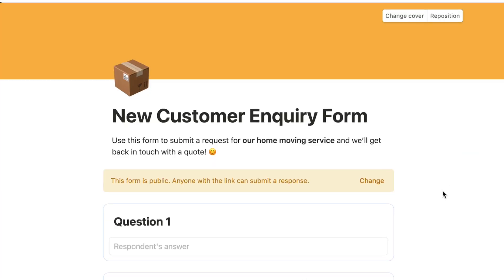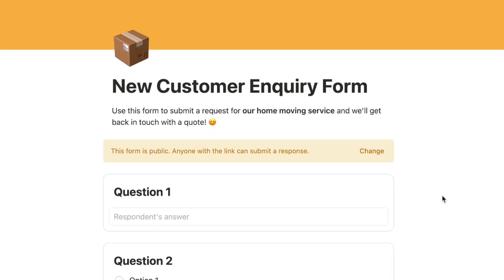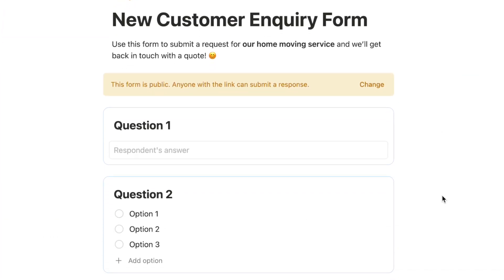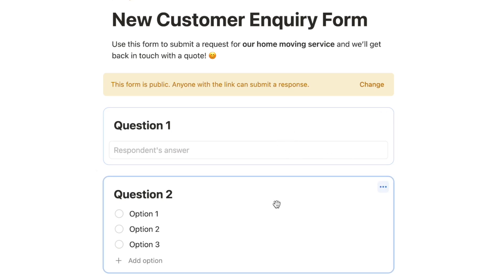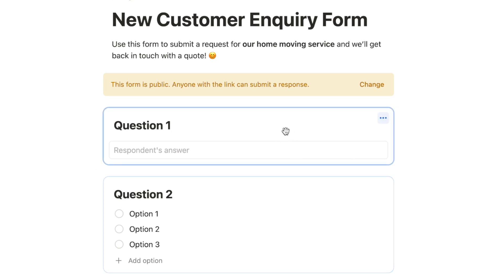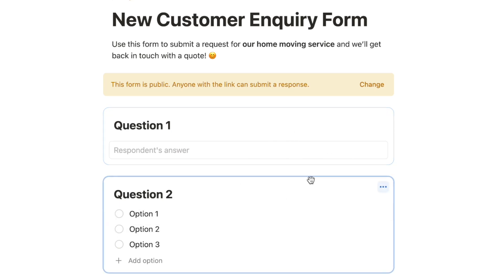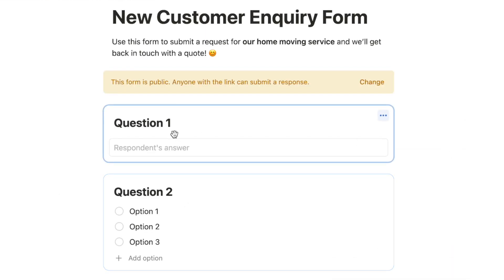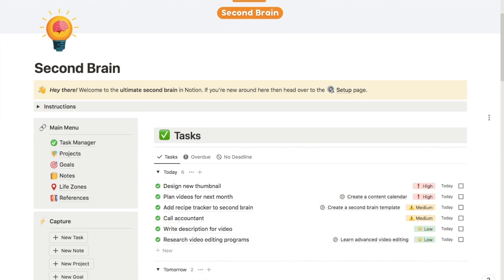Now let's actually build the form. It always comes with two default questions. If you don't want to use them, you can click and select delete, but for now we'll keep them and amend them.